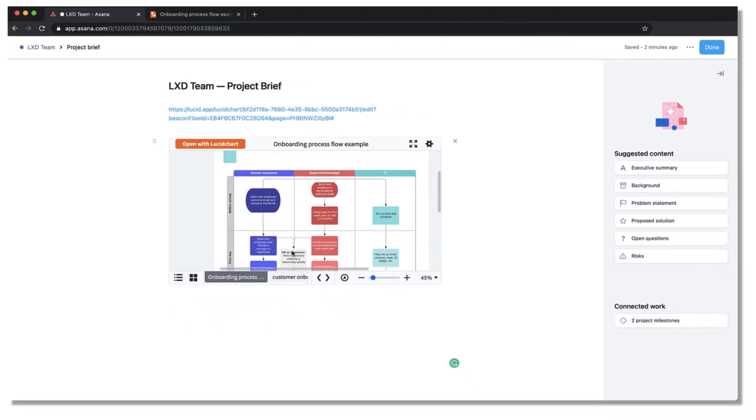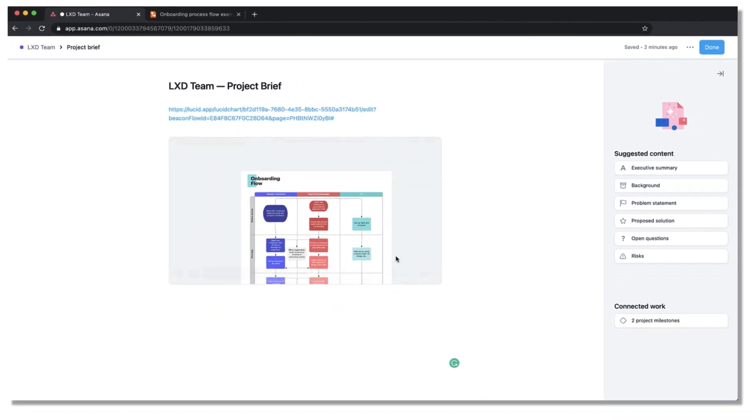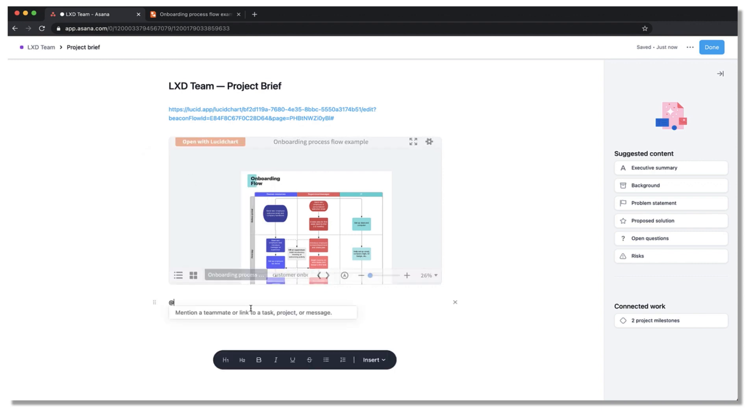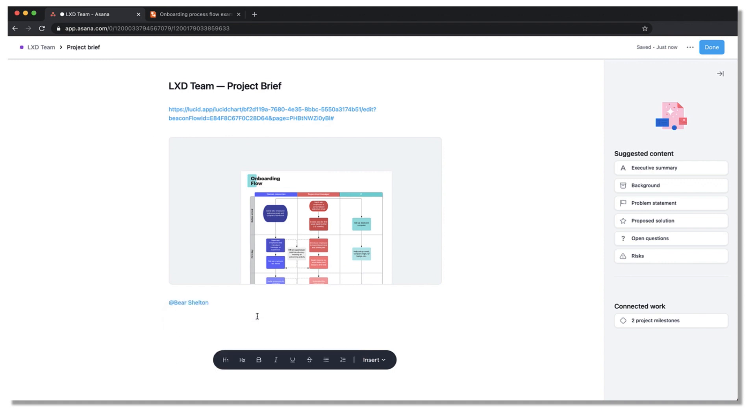Additionally, you can click the plus icon on the left side of the line you're on and choose insert media, tables for organizing content, images, links or even at mention a team member to review the project brief diagram.